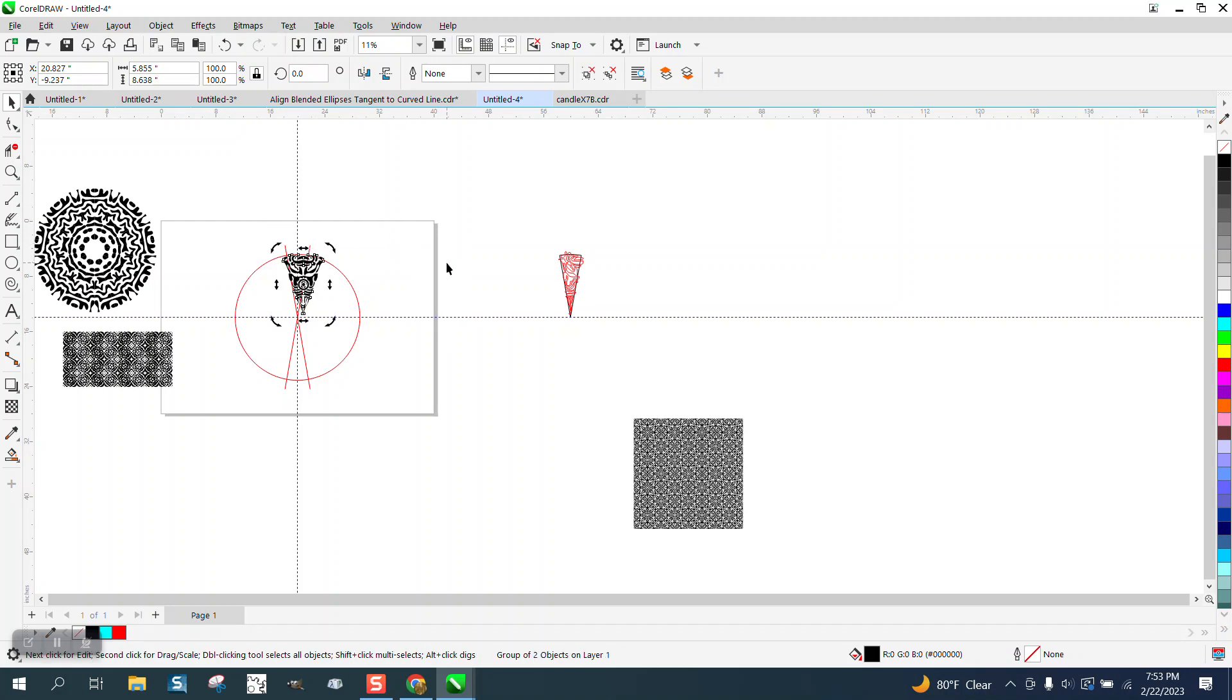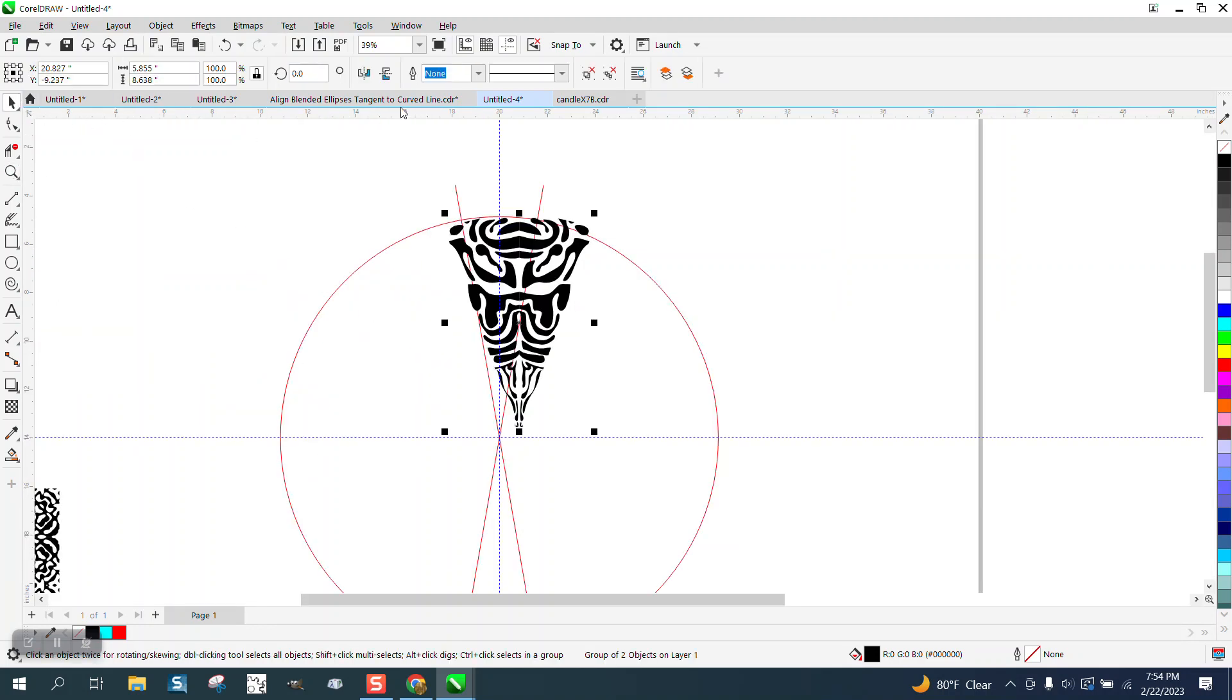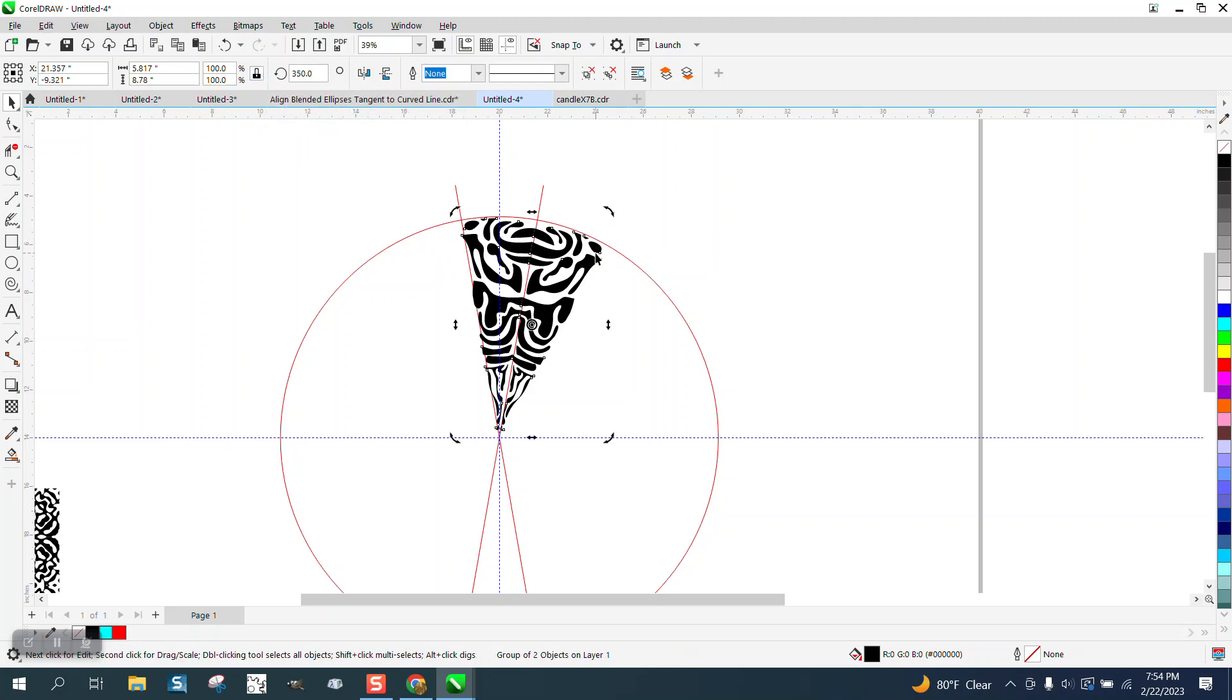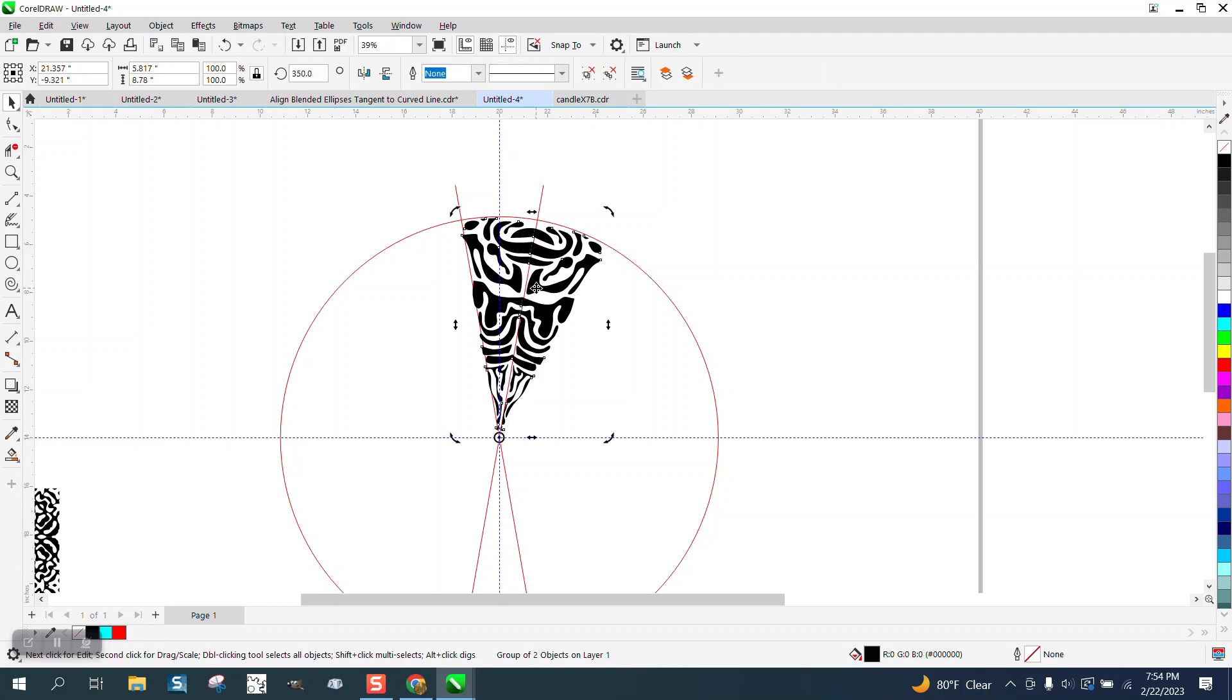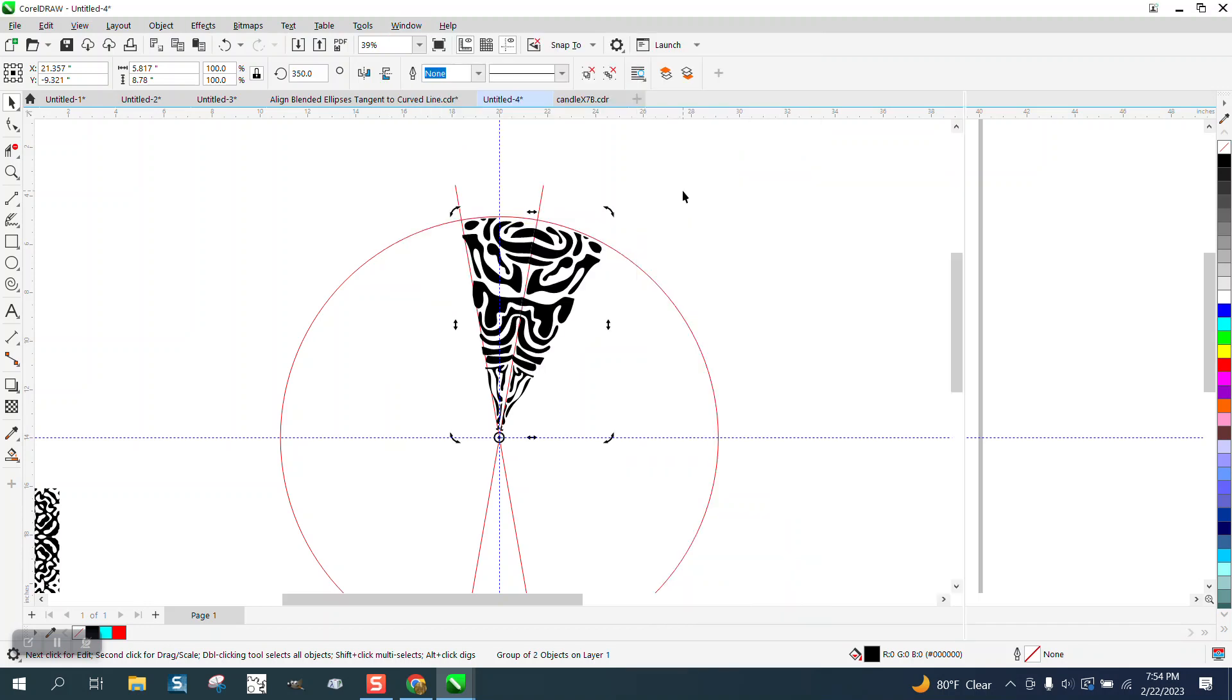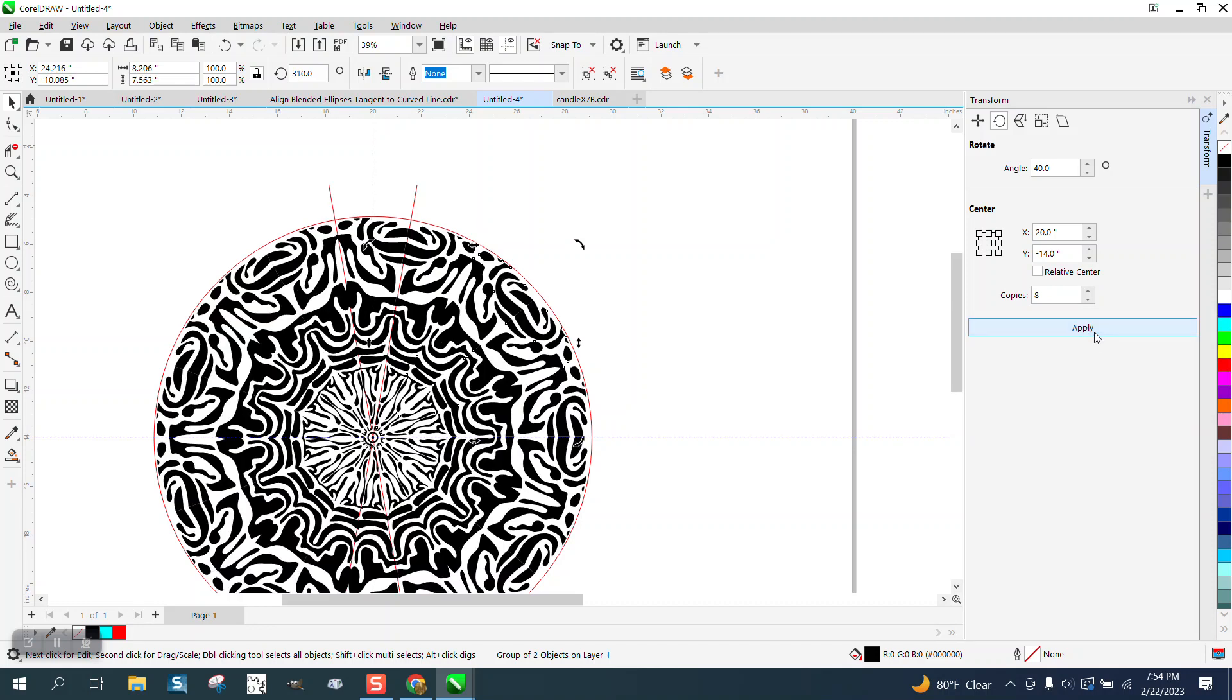Now we need to rotate it back that 10 degrees, well, negative 10, and see we get that right there. Now it's kind of in line. Now we want to take this and move the center rotation to the center. Make sure it's there, and it is. Now we're going to go ahead, instead of rotating, we're going to go to Windows, Dockers, Transformation, and we're going to go 40 degrees and we need eight of them. Look at that.